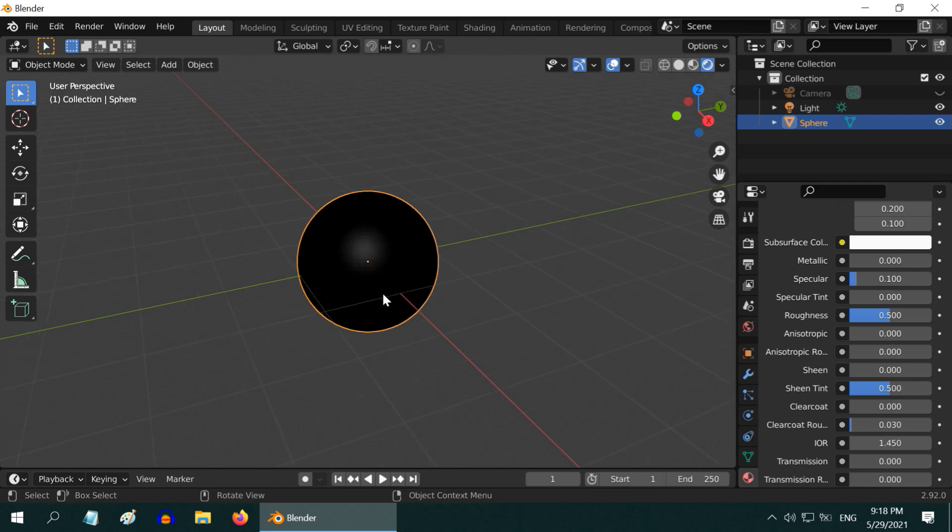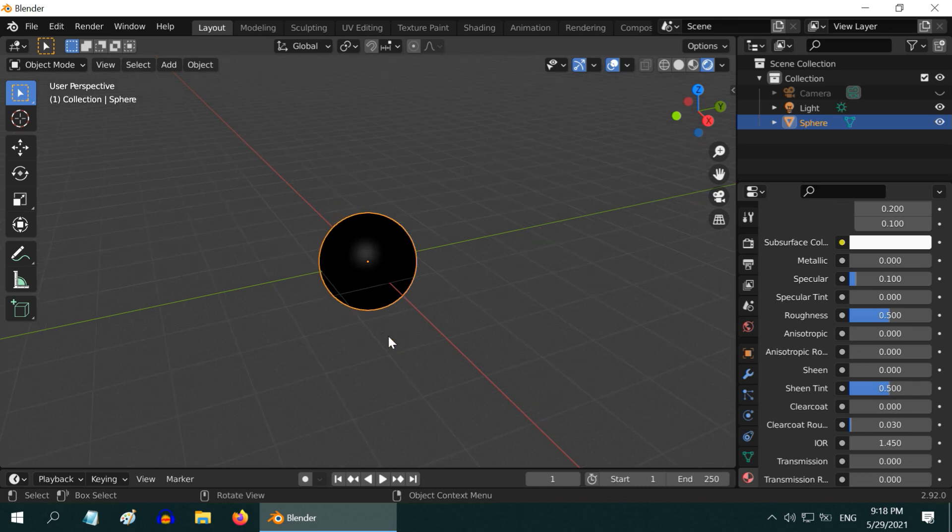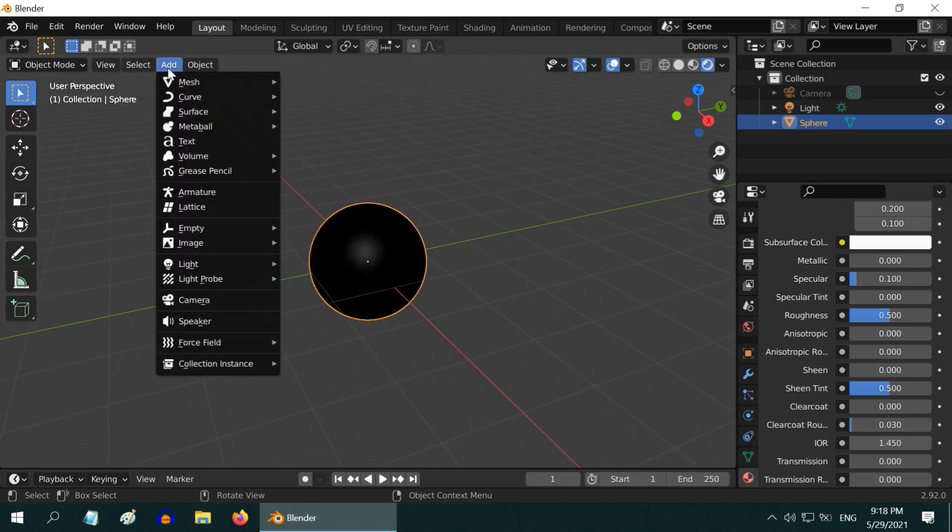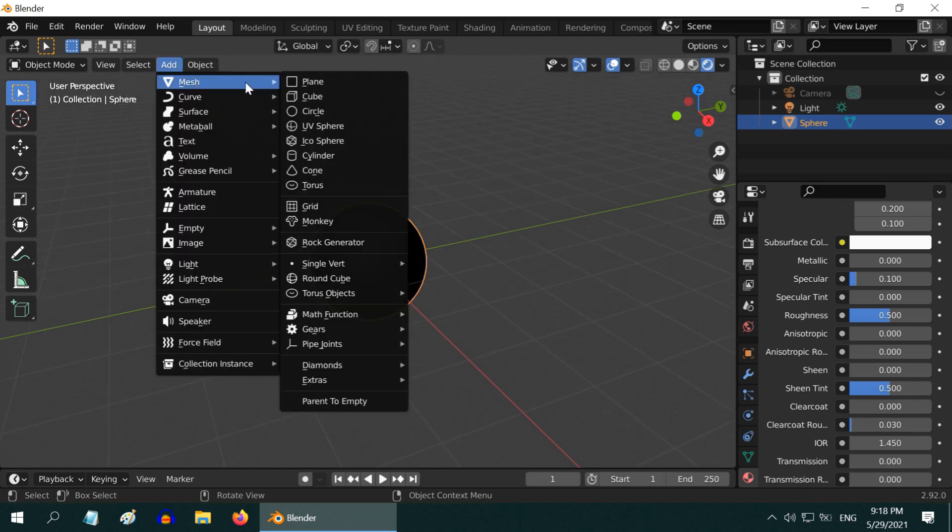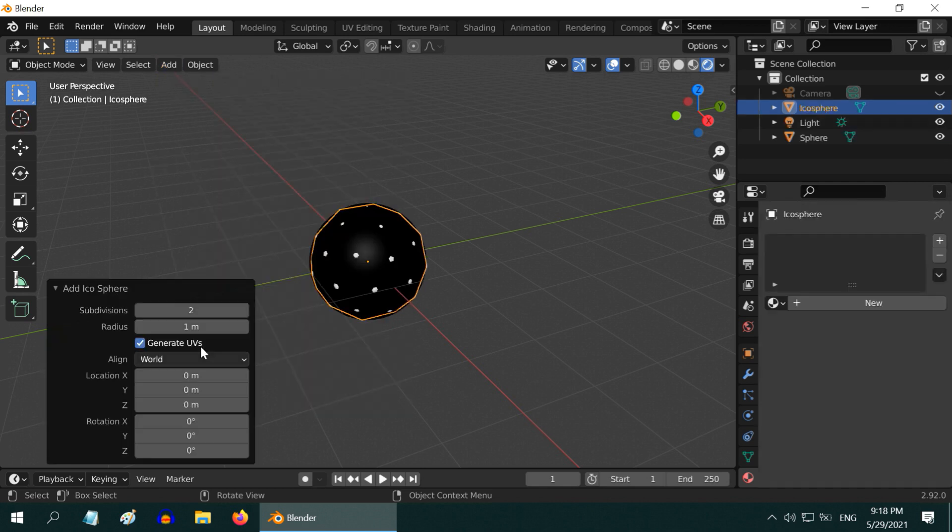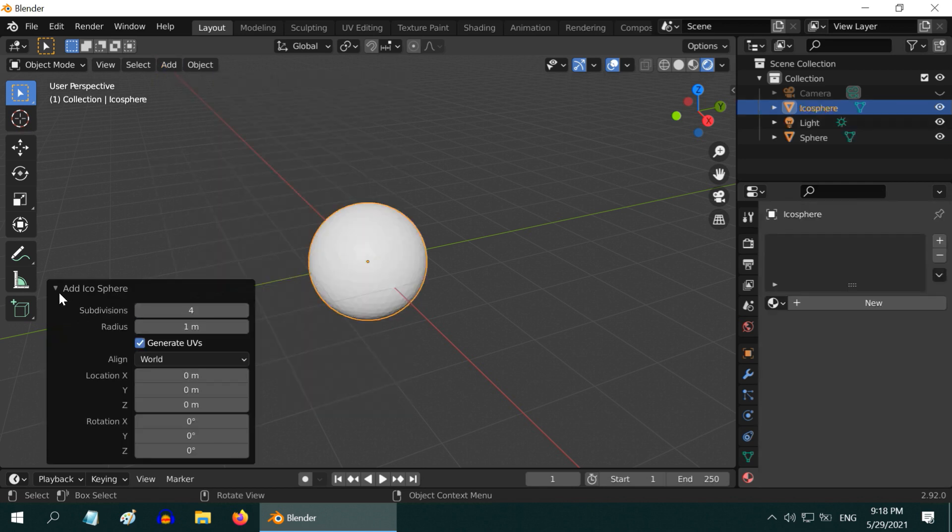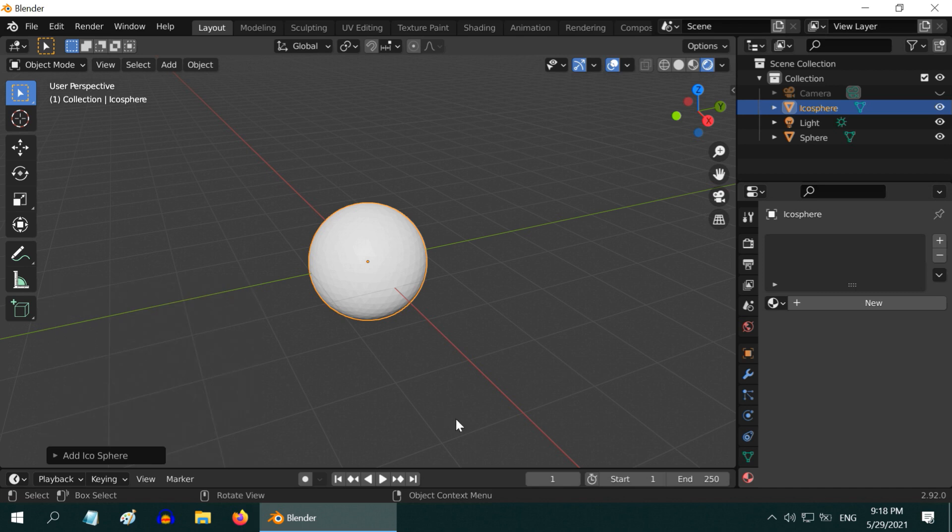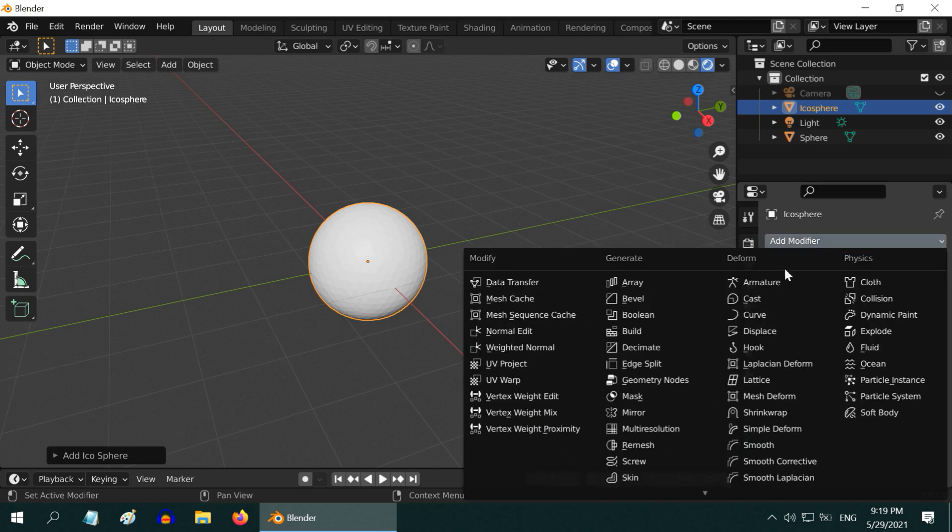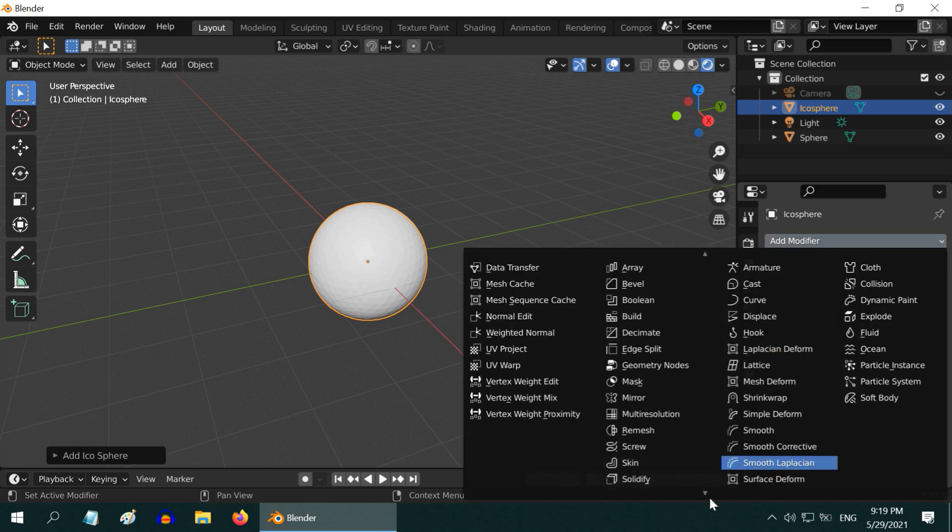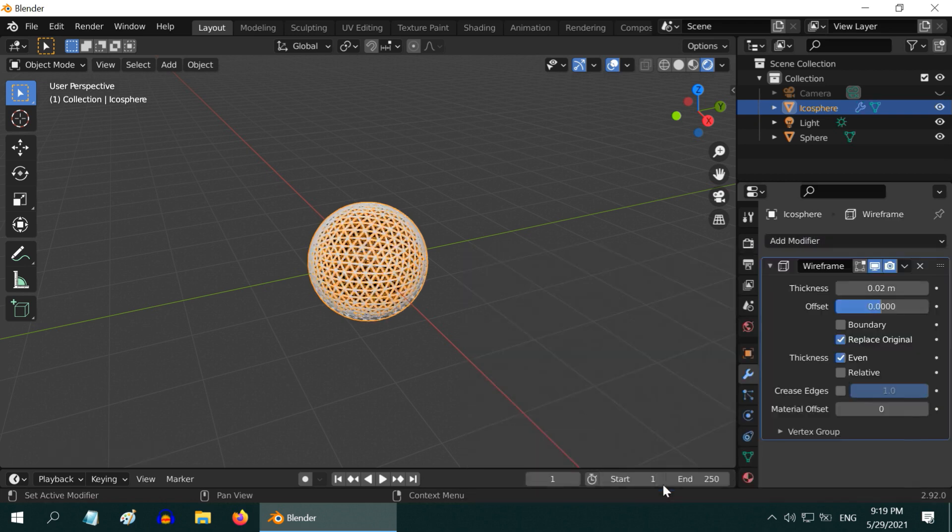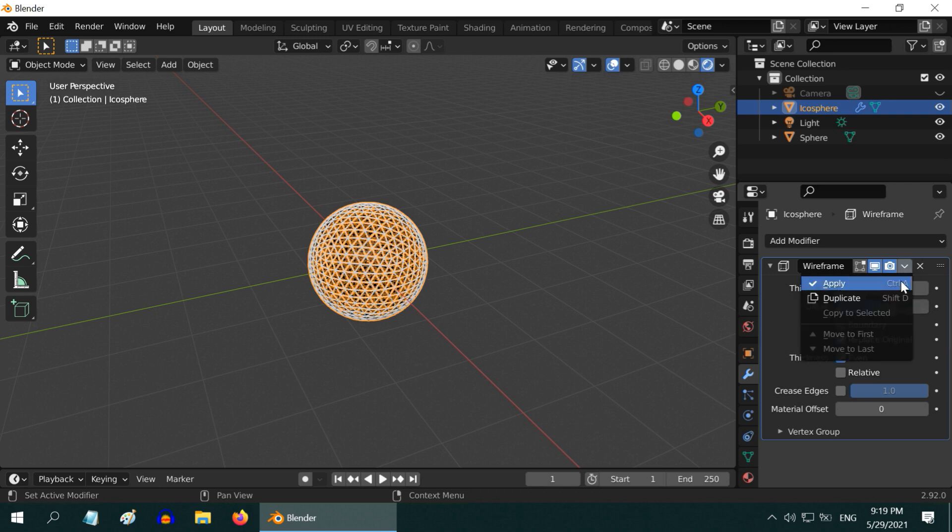If you want to add a netted cover to it like what you have seen at the beginning of this tutorial, then go to the add menu and add an icosphere. Then open this operator box, change the subdivision levels to four. Before we add a material for this, go to the modifiers tab, add a modifier called the wireframe modifier here, then apply this modifier.